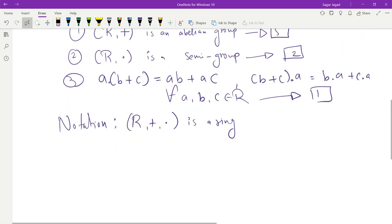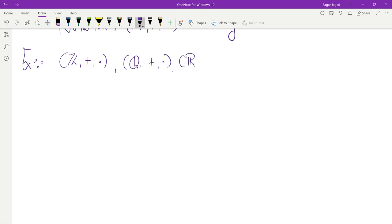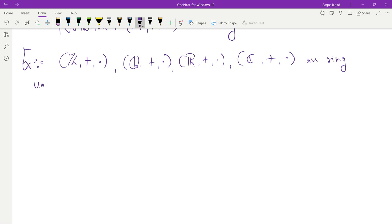I will give some examples of rings. Since they are simple examples, I want students to verify them. The simple examples are: Z under addition and multiplication, Q under addition and multiplication, R under addition and multiplication, and C (the set of all complex numbers) under addition and multiplication — these are all rings under standard addition and multiplication. I hope students will be able to prove these things are rings.